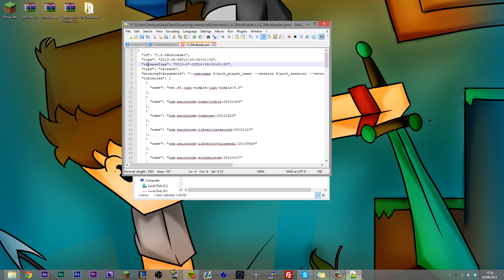You're going to see time and release time next. And we want to rename these so that it's a really old version of Minecraft. Now, you remember how we made the latest version? Well, basically when Minecraft looks for the latest version, it's going to look at these two things here, the time and the release time, and it's going to work out which one was downloaded the most recently.